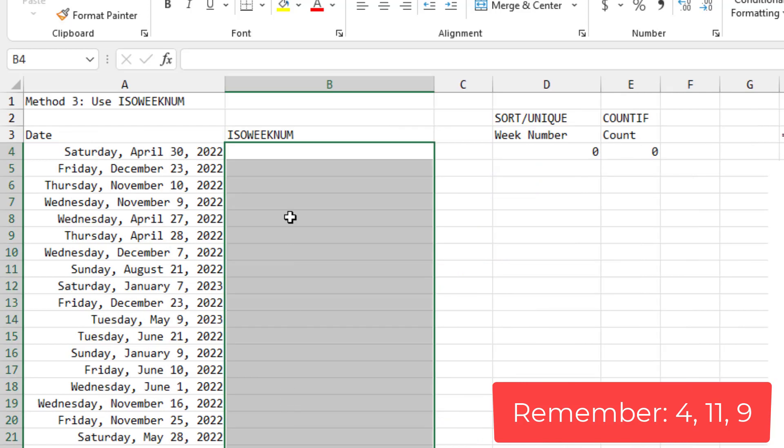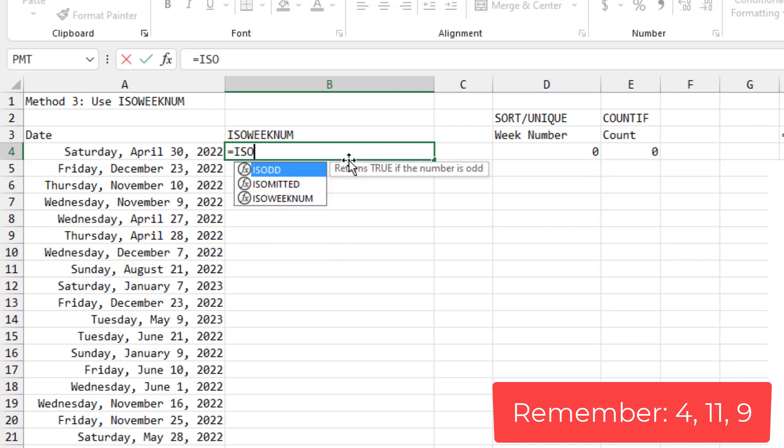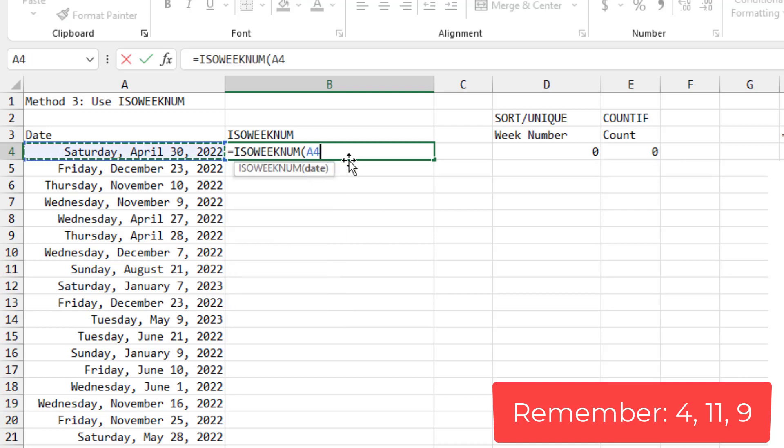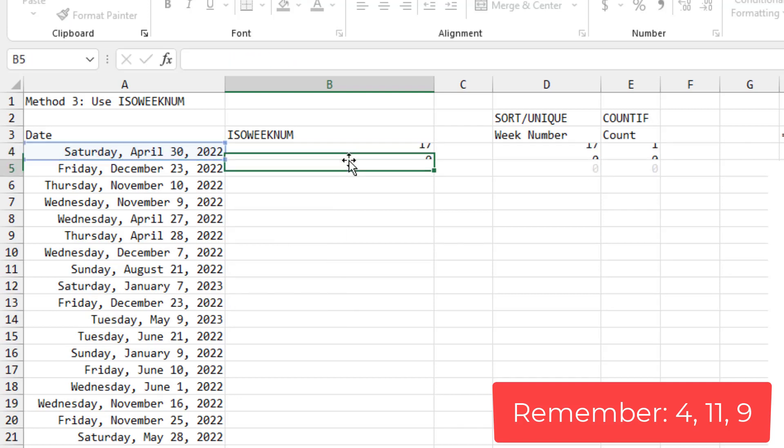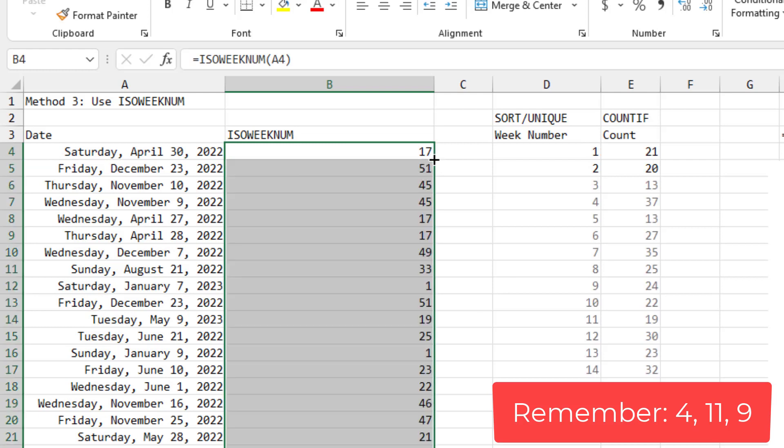Because we're going to run into some trouble with ISO weeknum of the date. This tells us which week of the year numbered 1 to 52, although every seven years, there's a 1 to 53.